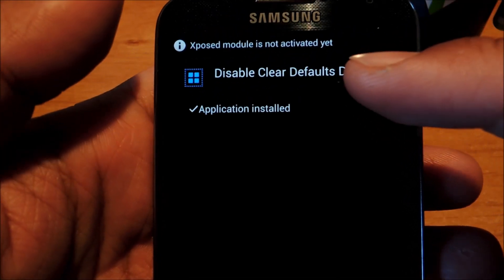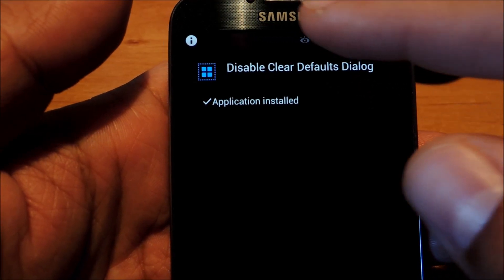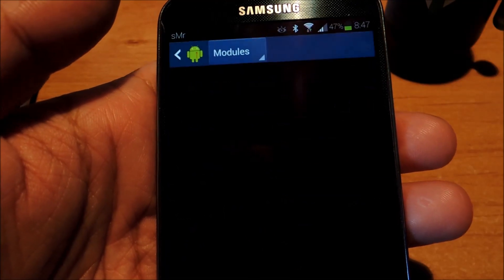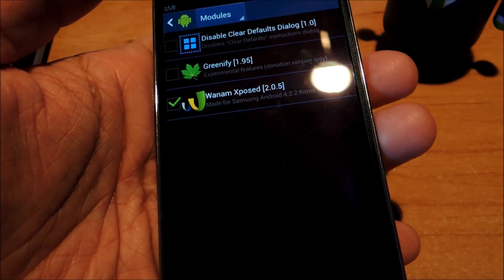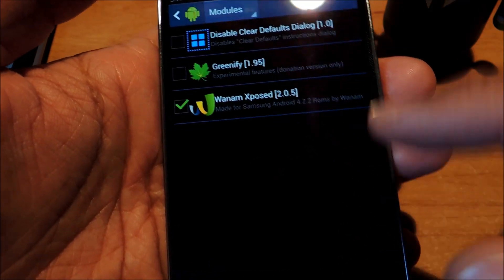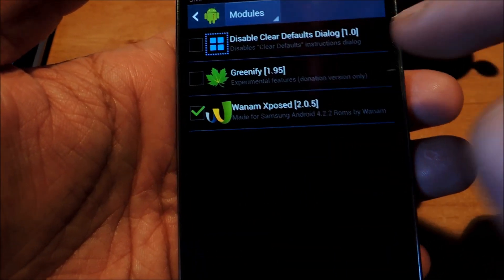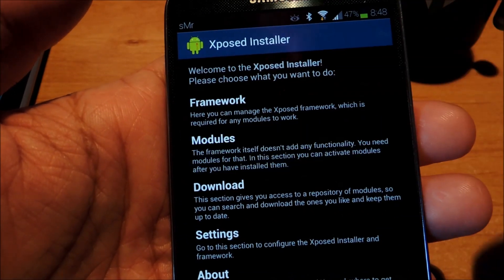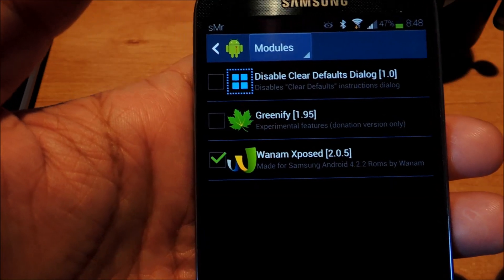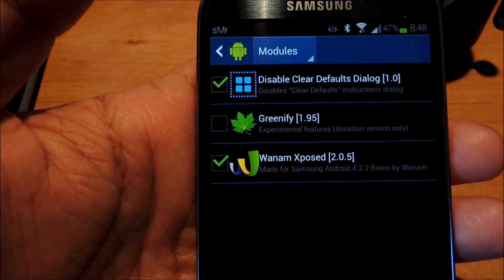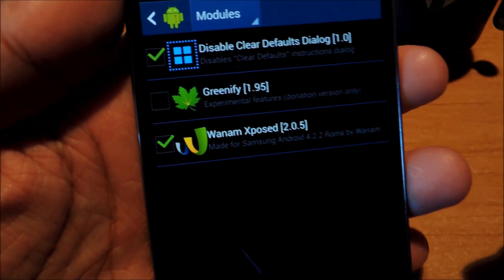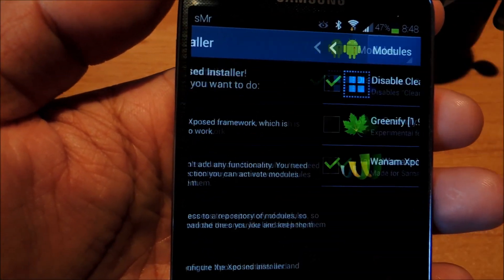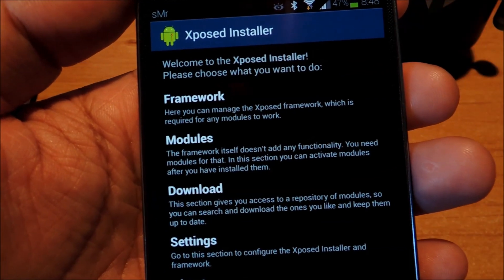Once the download is complete, tap on the notification and tap install at the bottom. You can see we got an Xposed notification telling you that the module's not activated yet, so tap on the notification or go from the Xposed main menu and tap on Modules. Just check the box, and then you have to reboot for the module to take effect.